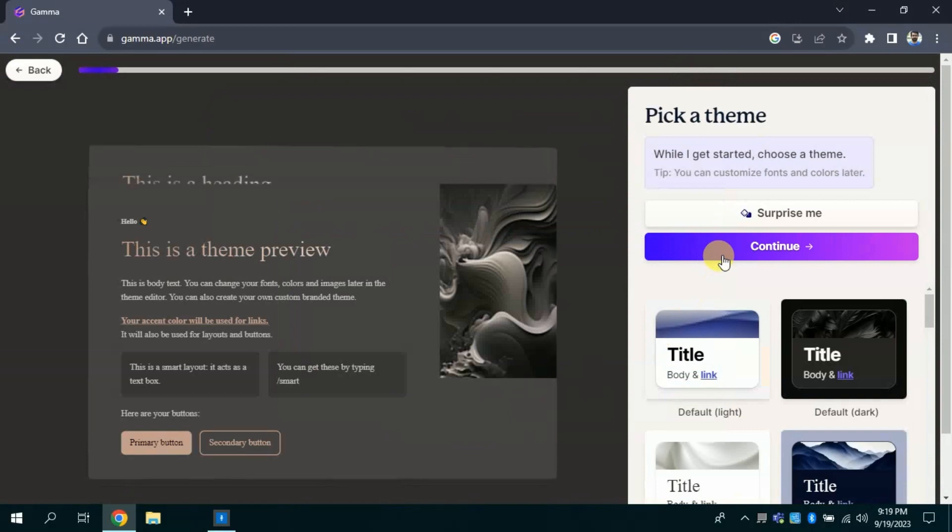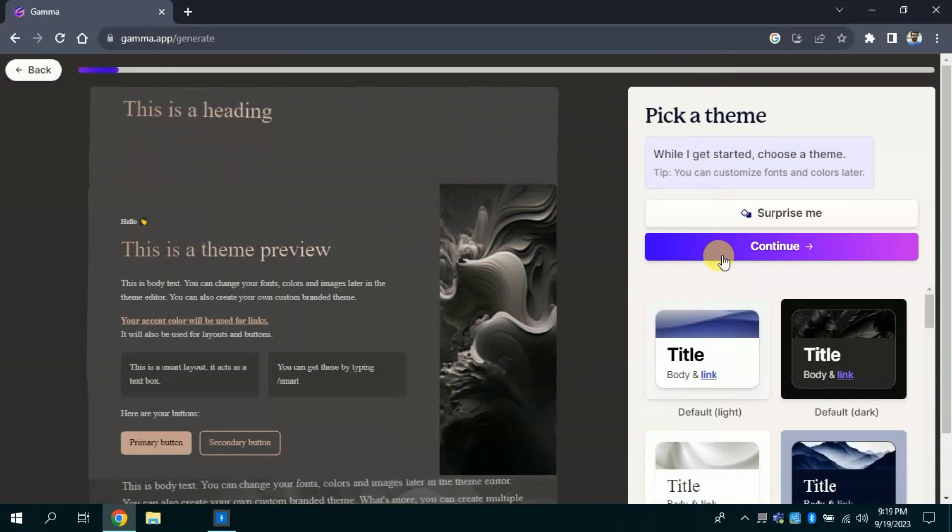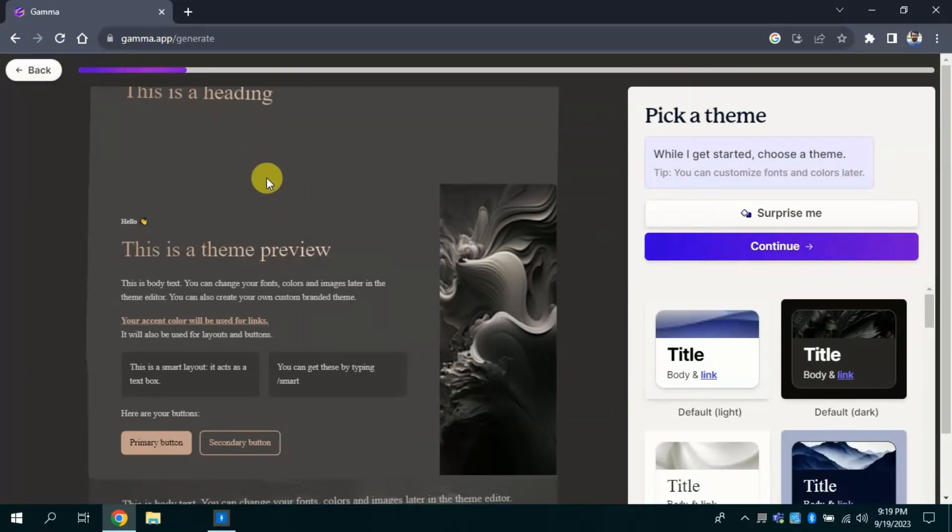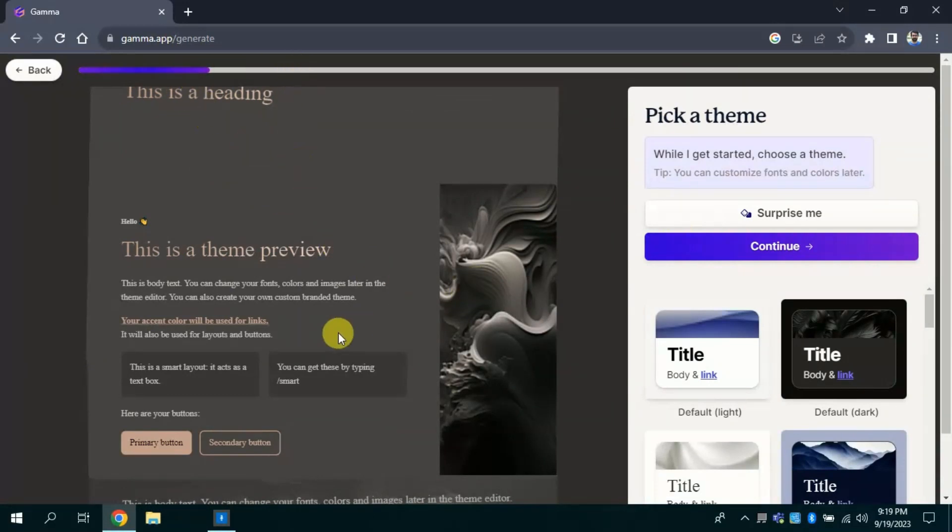By clicking continue you will get this. Here you can see this AI is creating presentation for you in single click. This will take few seconds, you just have to wait for a while. See it's completed now.